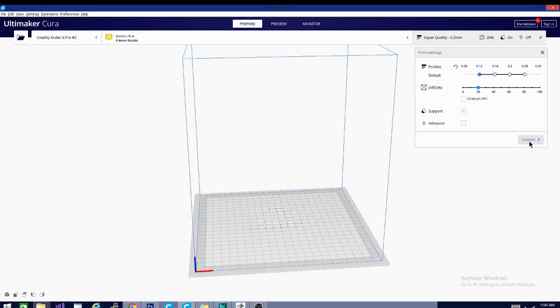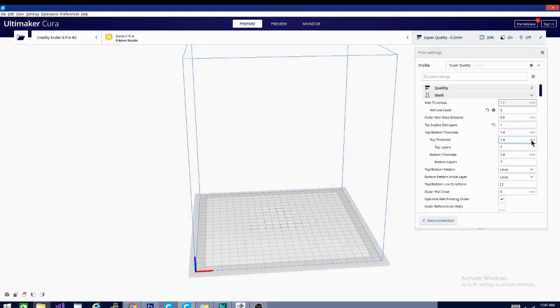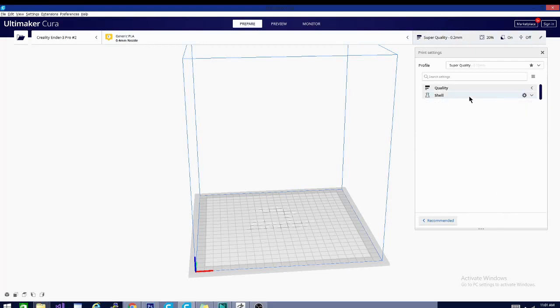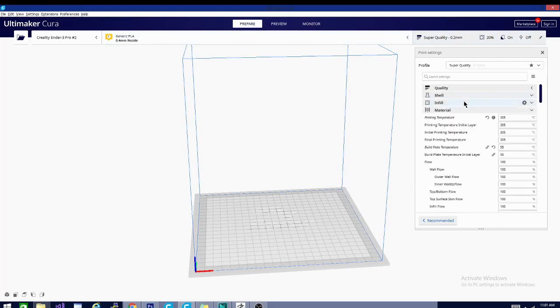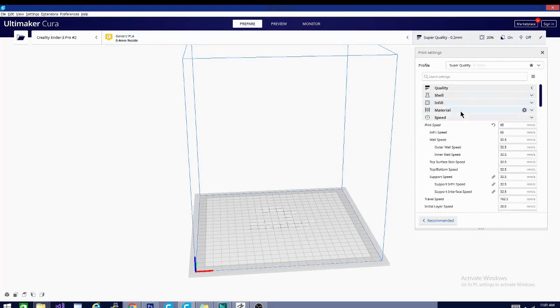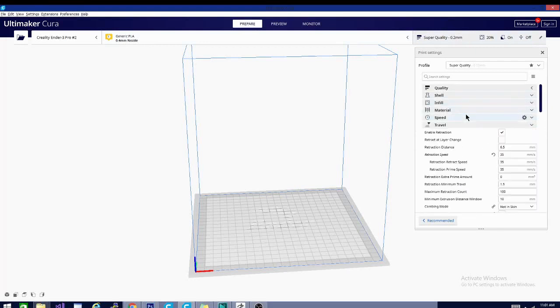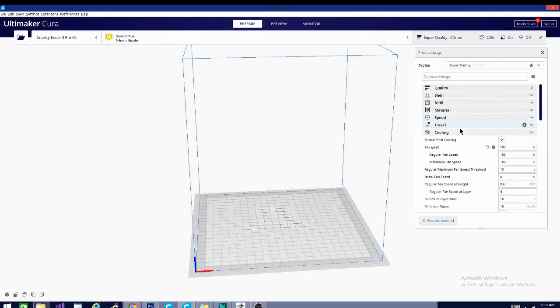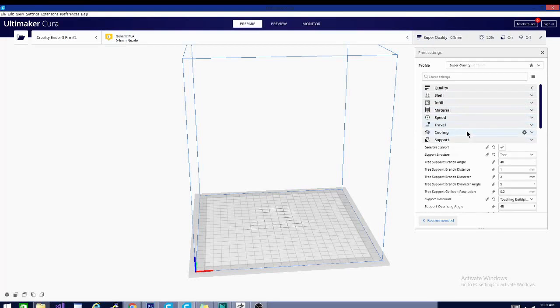Now, if I click this custom button down here, and by the way folks, you can close this here. You can make this reappear by clicking on the settings bar up here. If you hit custom, it'll open all these other settings. And in here, we have quality, shell, infill, material, speed, travel, cooling, all of these settings.